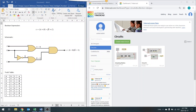Hi everyone. In this video, I'm going to show you how to build this circuit using Tinkercad Simulator. You can pretty much build any circuit on Tinkercad, simulate it, and make sure it's working. And then once you know it's working, you can build it on your breadboard.